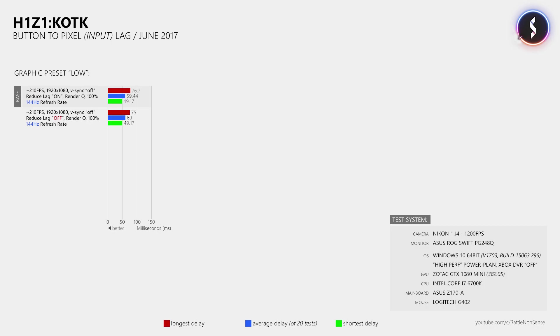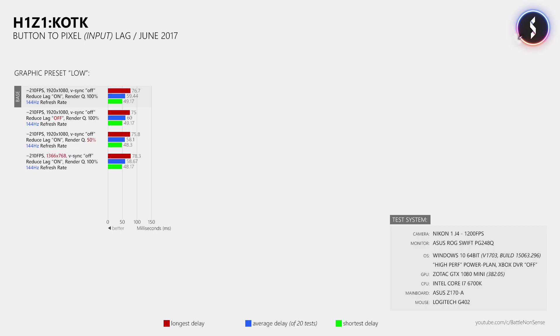In the next test I then lowered the render quality setting to 50%, which according to many forum topics should result in an input lag decrease. However, the delay decrease that I measured was inside the margin of error, and the same is true for the next test where I lowered the resolution. So when your frame rate already exceeds your display's refresh rate, then you will most likely not get a further delay decrease by lowering the render quality or the render resolution.